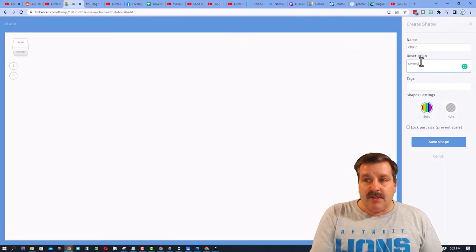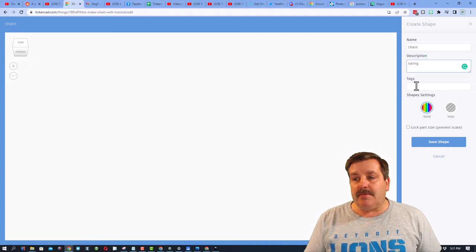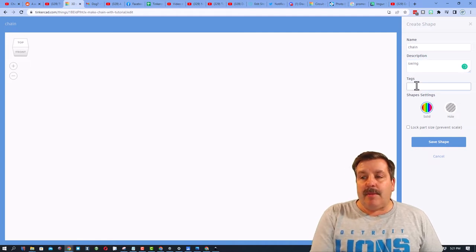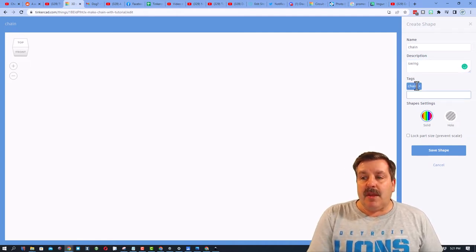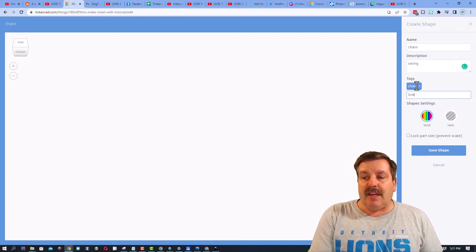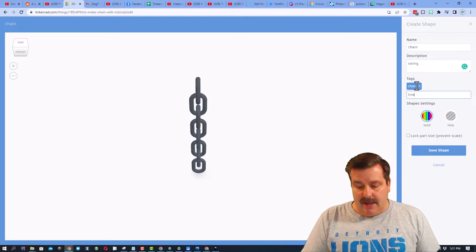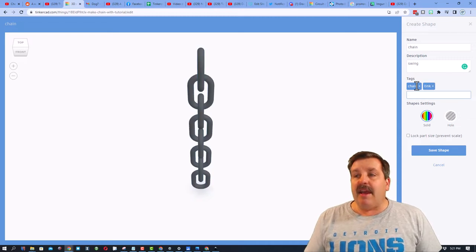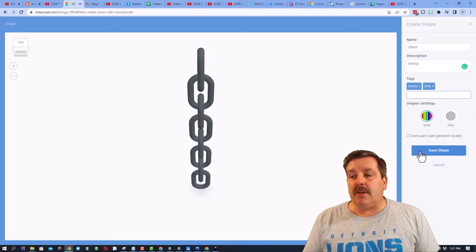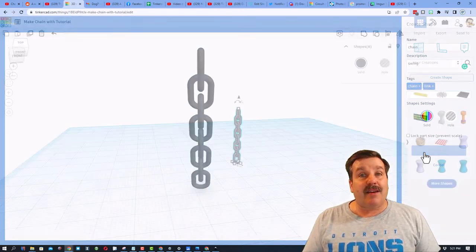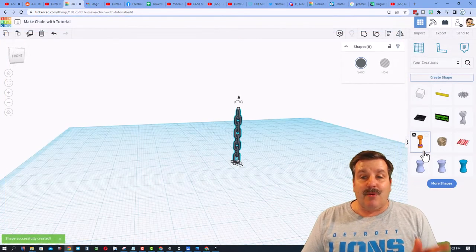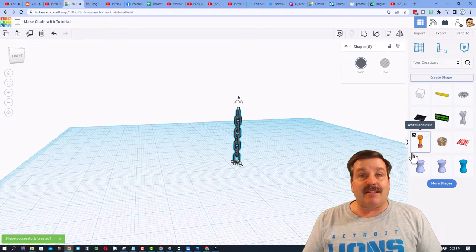I'm going to put the word swing, and I'm going to put chain, and I'm going to put link right here. As I told you earlier, I never locked the part size, and friends, we are going to hit save shape.